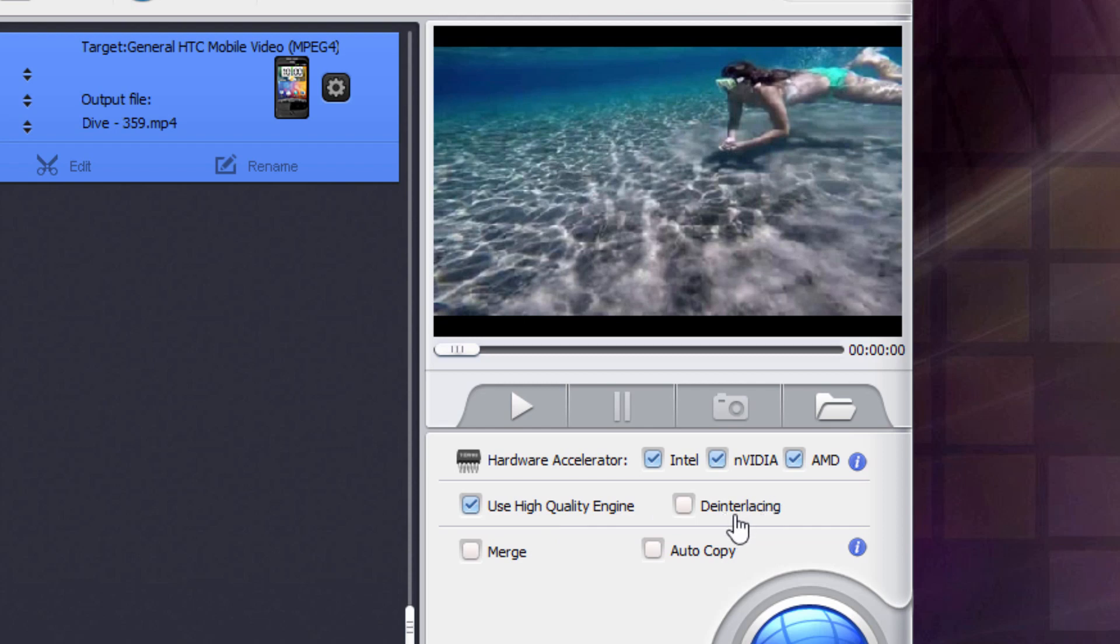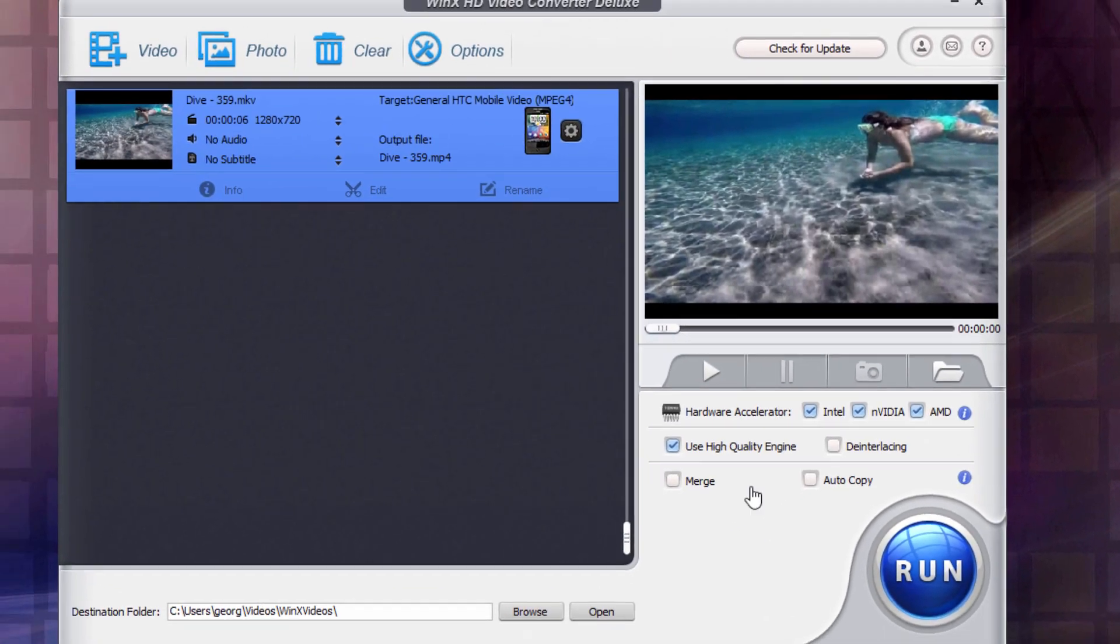If your video has interlacing in it, and that is where it plays every other line per frame, this is coming for video that's been broadcast on TV. TV is interlaced. So if you have TV video or video from TV, you may have some interlacing in there. This will take care of and get rid of that. For most other video uses, you can just leave that unchecked.